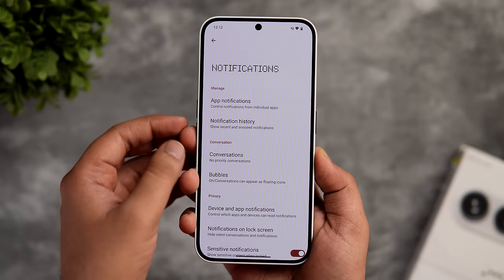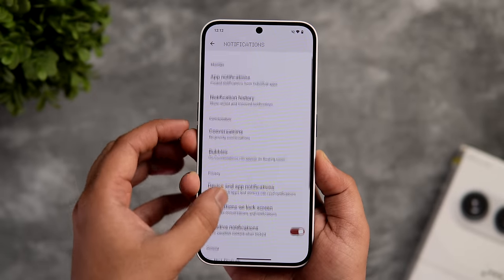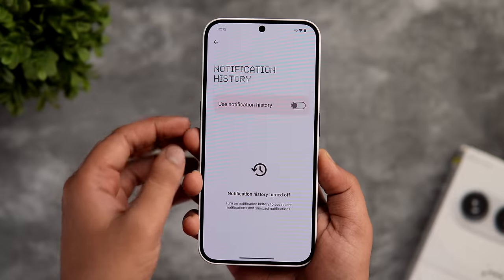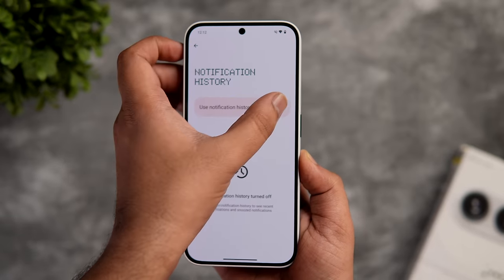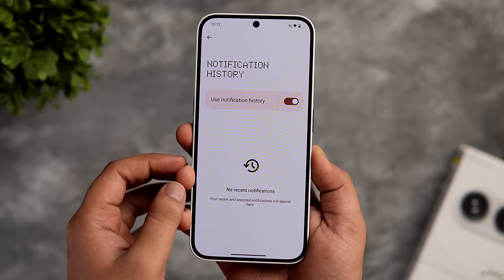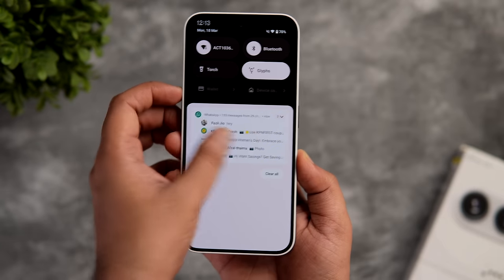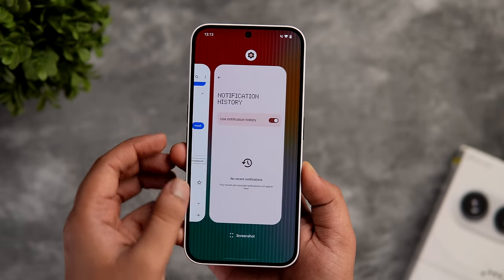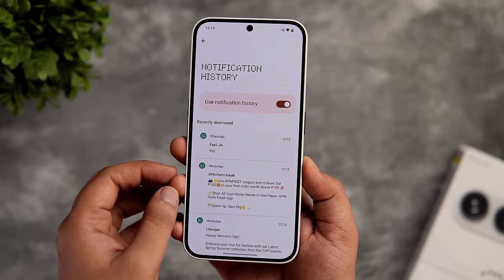In settings, if you go inside notifications, you will find an option called notification history. You can enable this feature to keep track of all the notifications you have received on your phone. There are times when you delete some important notifications by mistake — in such situations you can definitely make use of this feature.